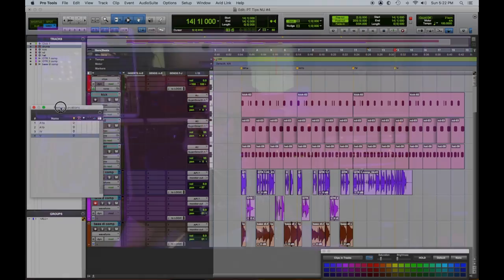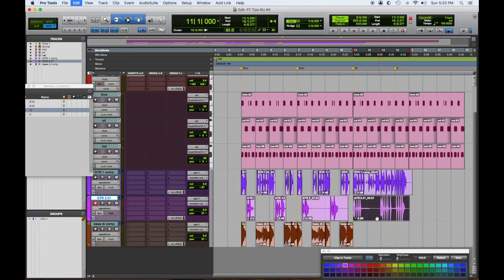Here's an interesting thing you can do: if you don't know where you are and you don't want to look around too much, you can use your memory locator — hit that 'Four' marker and there you are. That take was okay, but we need to do something to the end.